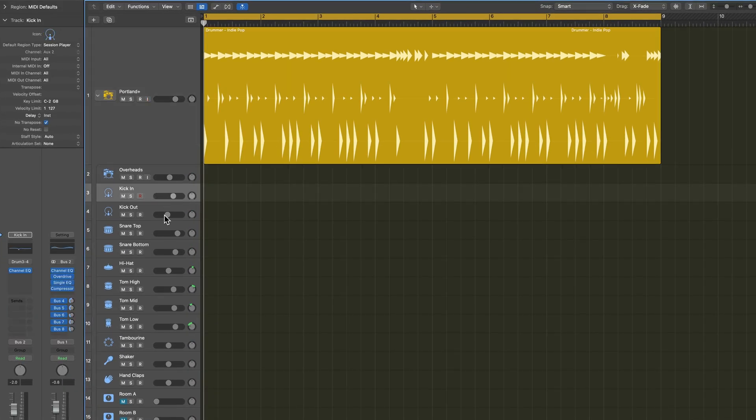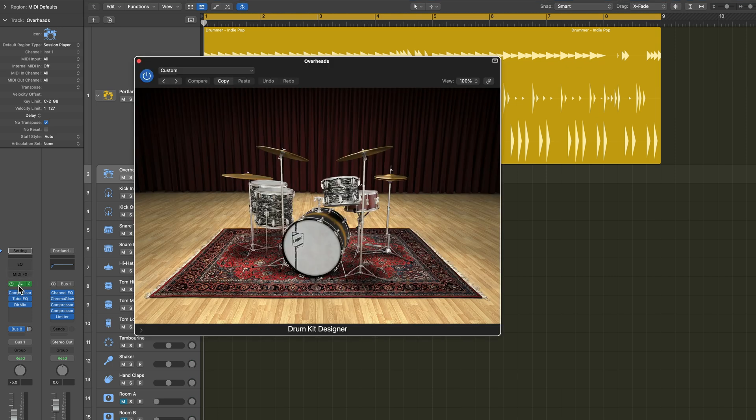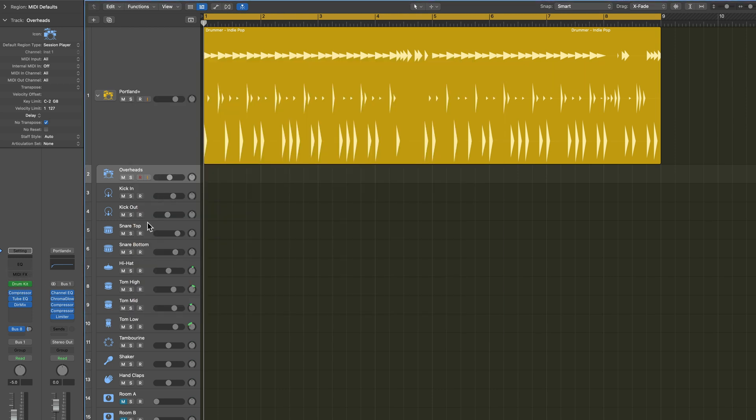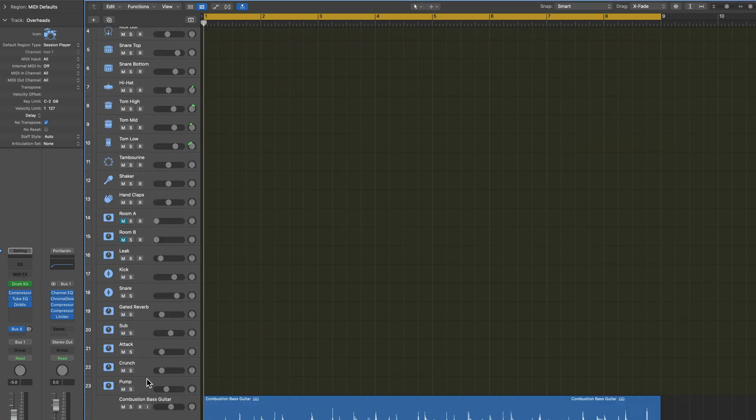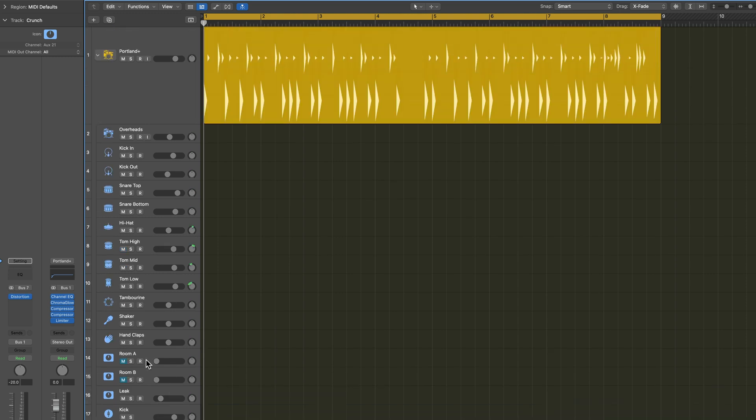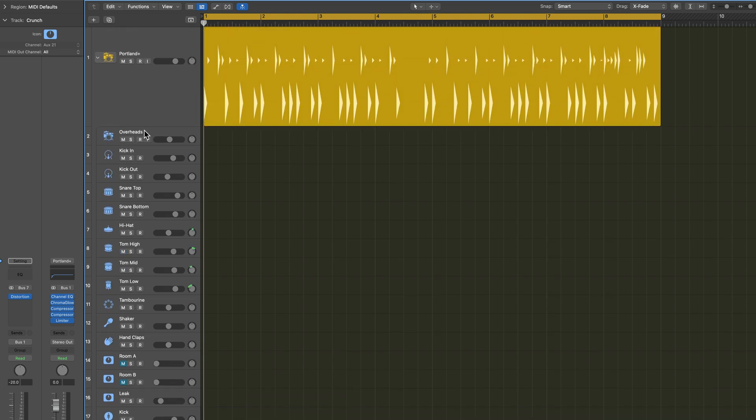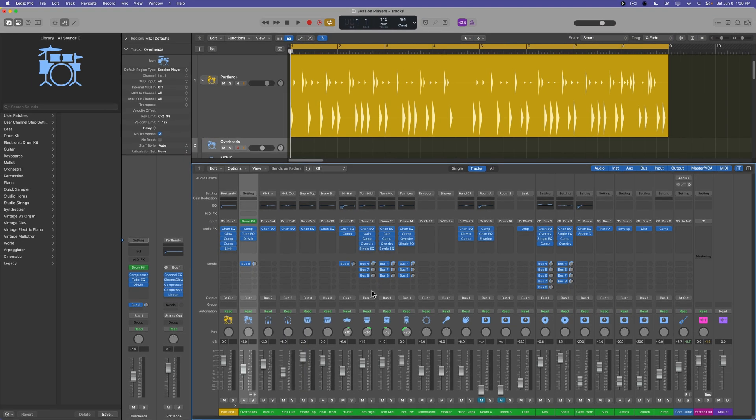So the way this works is it creates a summing stack with the drummer region on it, and then inside of here, your overhead track has the actual drum kit designer on it, and then all of the subsequent tracks are just multi-channel outputs from drum kit designer. So this is a great way to have full mix control over your entire drummer kit.